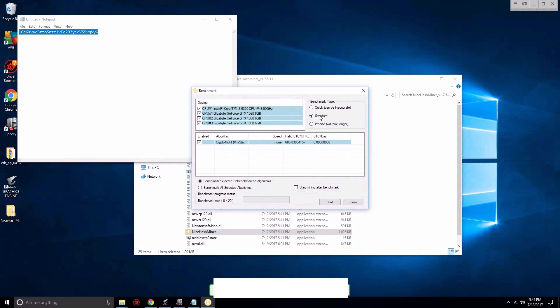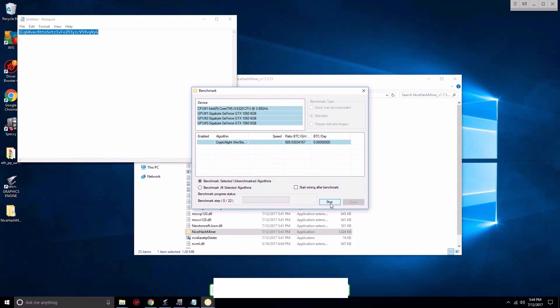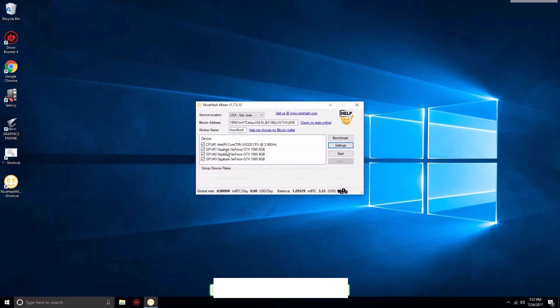Let's go ahead and do a benchmark. Benchmark might take a little bit of time. You can do a quick one just to do it real quick, you can do a standard, or precise that will find a little better, more accuracy about the type of currency that's best for mining. But I'm going to go ahead with standard.